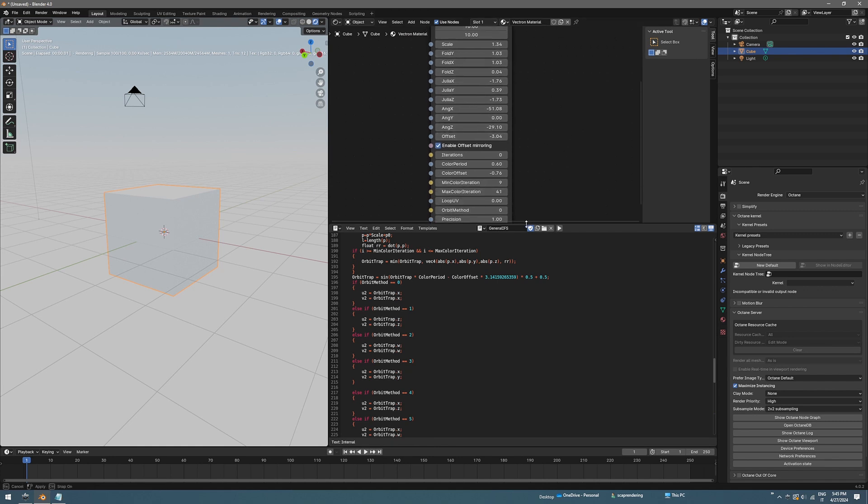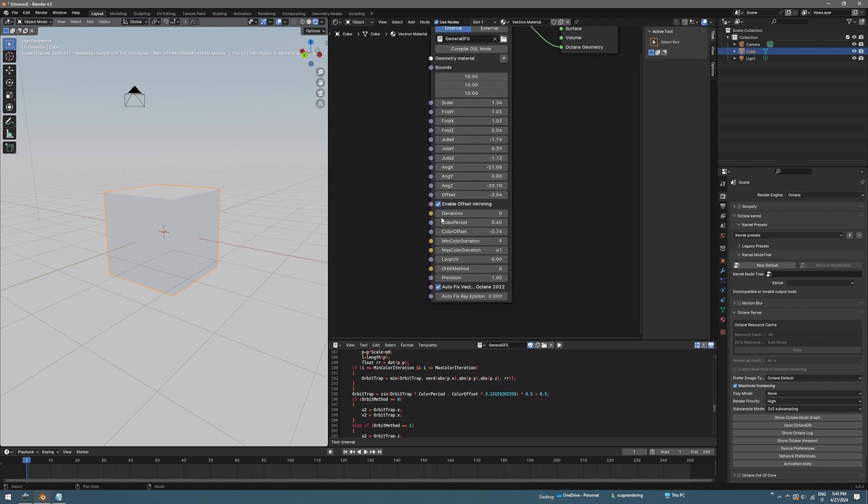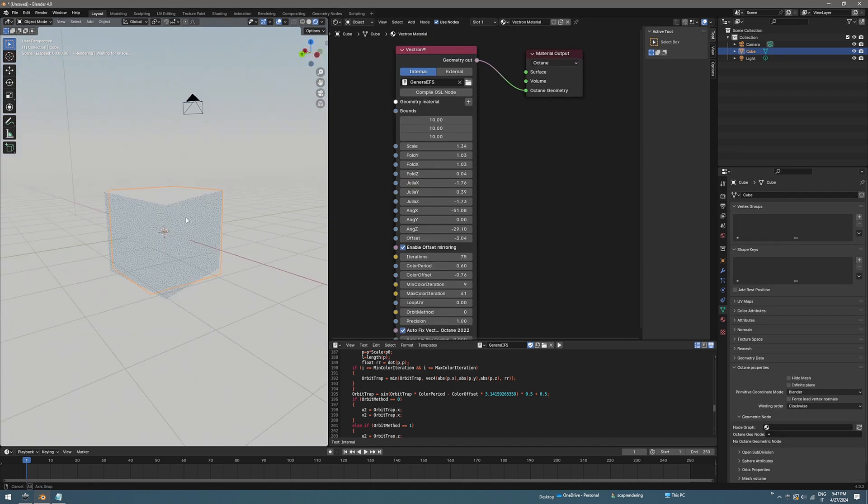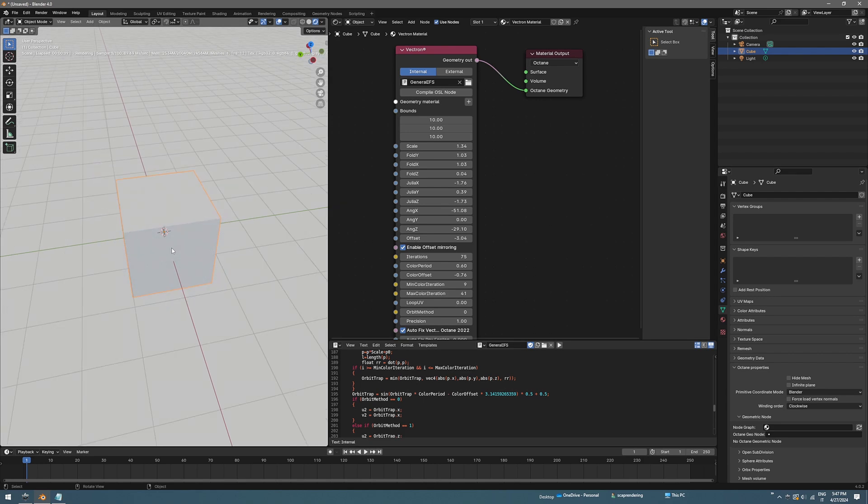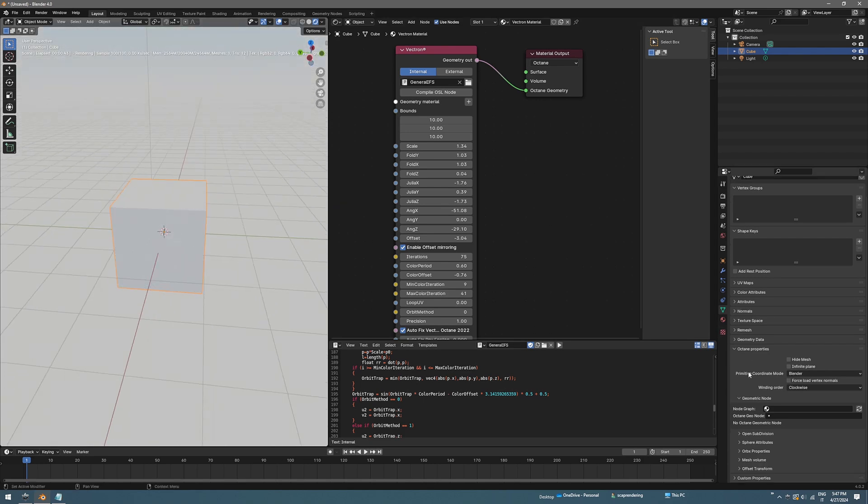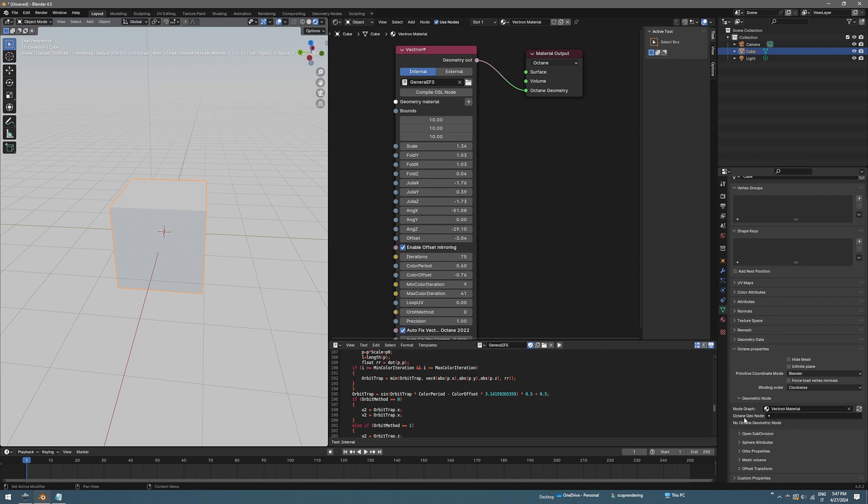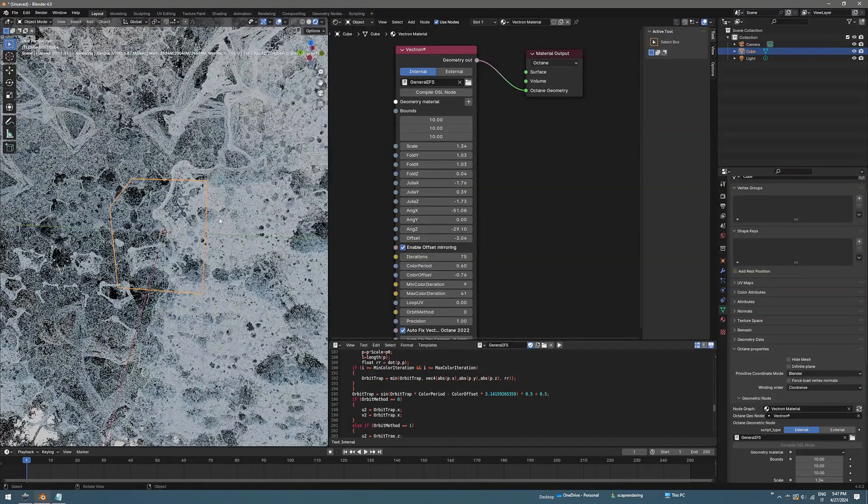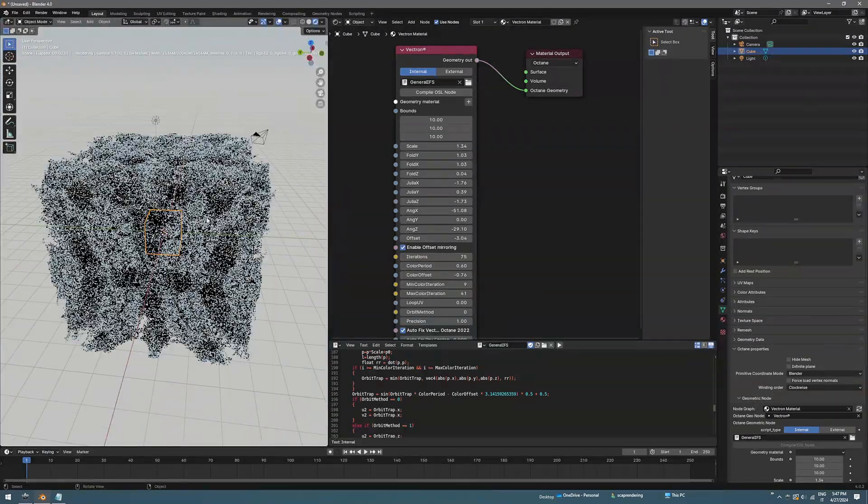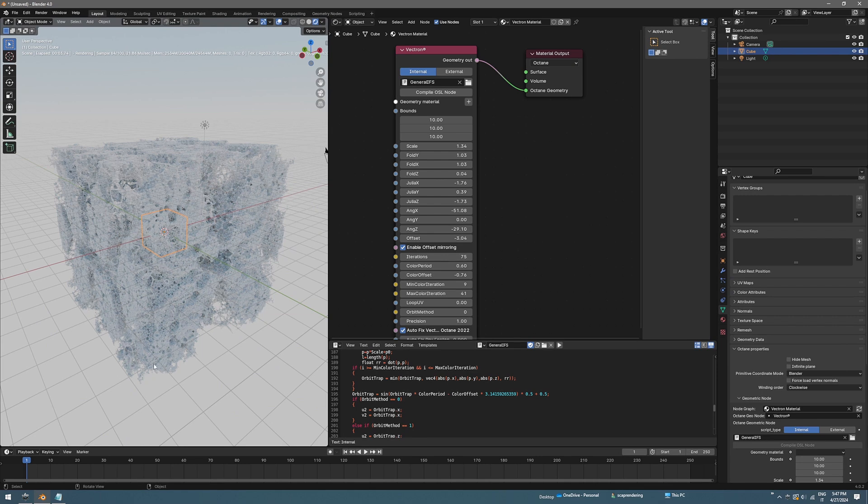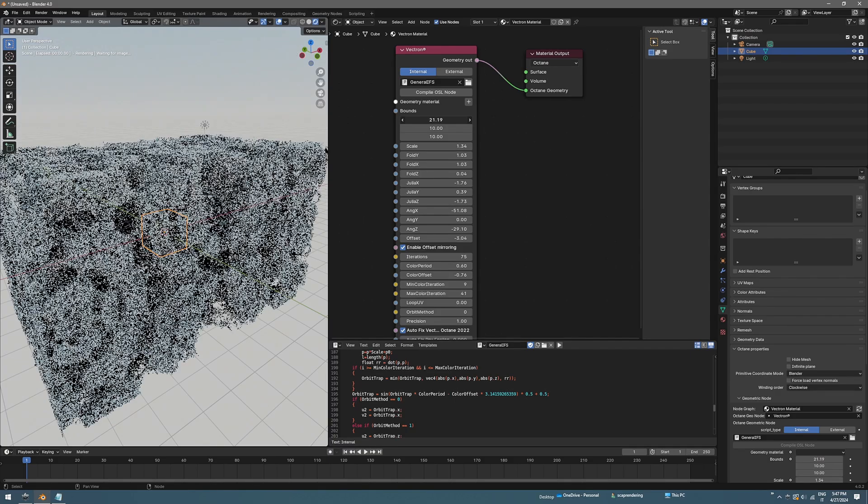The first thing, I don't know why this happened, but we need to change the iteration to something bigger like 80. Sometimes it doesn't update, I don't know why, but we still don't see any fractal in here. To do that we need to assign the Vectron object to the cube. Select the node graph Vectron material and Octane geonode to Vectron. Now you should see the fractal. Something is wrong because it's like a cube, so just increase the bounds.